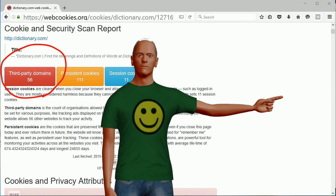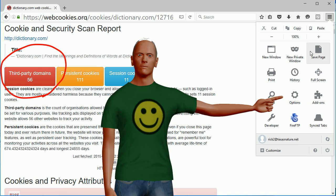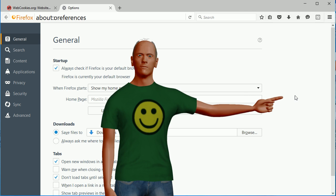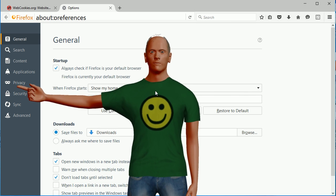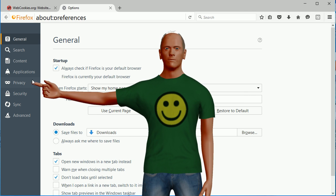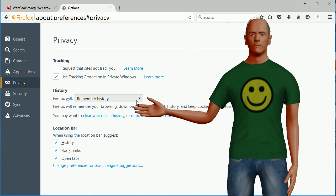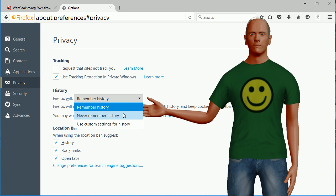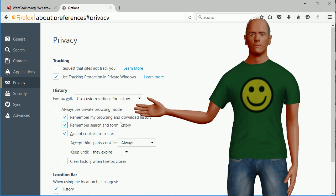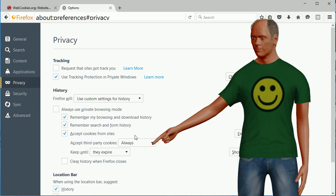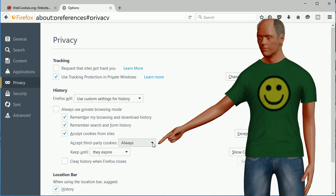Let's disable these third-party cookies in Firefox. The setting is buried down in the privacy section.